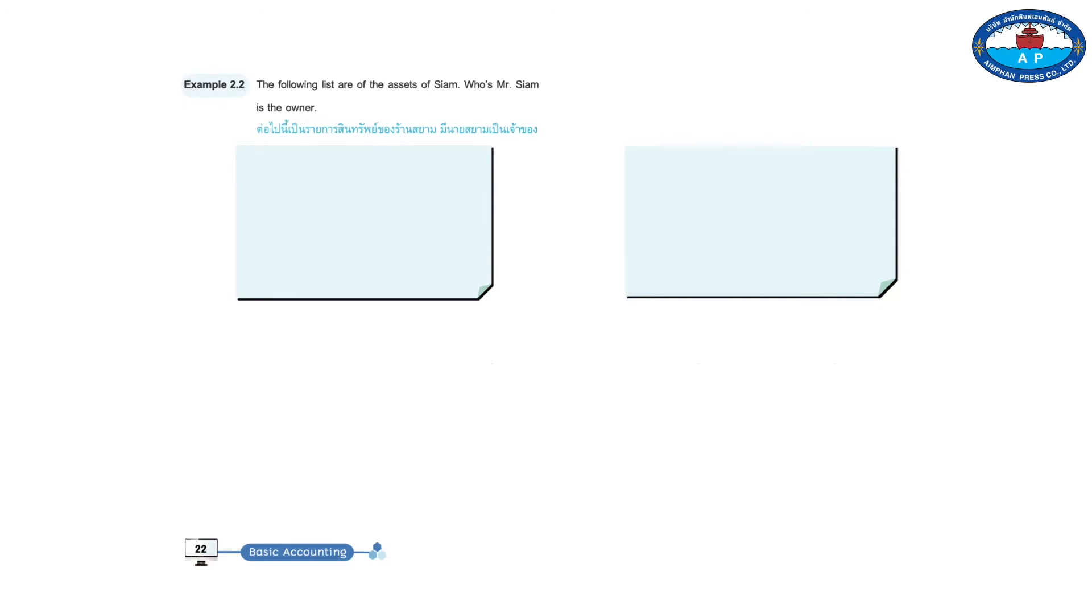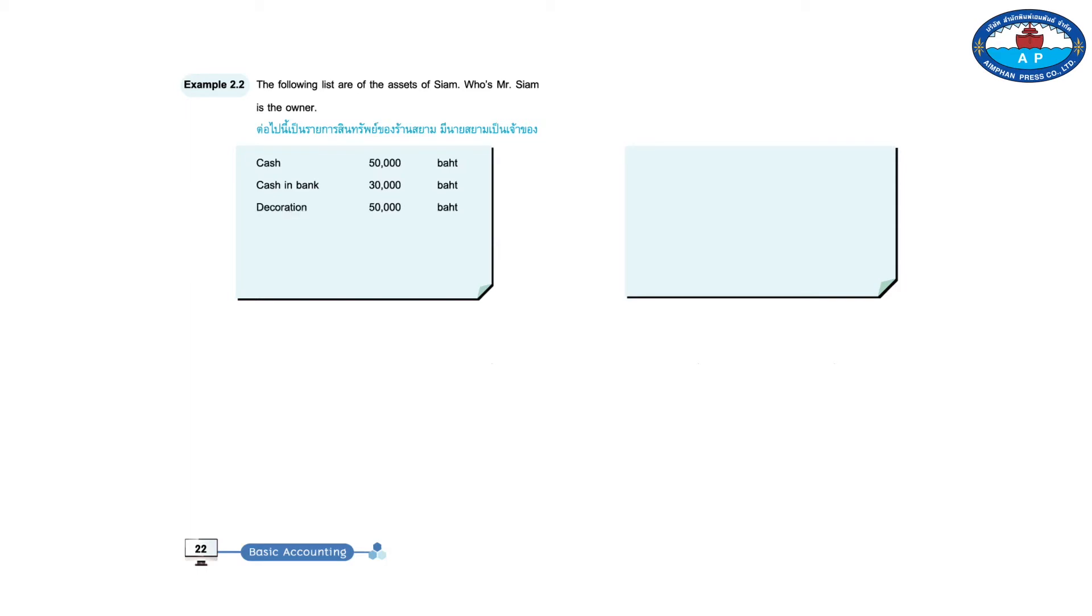Example 2.2. The following list is of the assets of Siam, which Mr. Siam is the owner: 50,000 baht, 30,000 baht, 50,000 baht, 100,000 baht, 300,000 baht. Total, 530,000 baht.